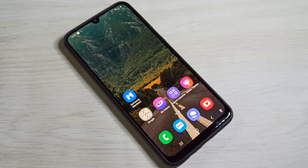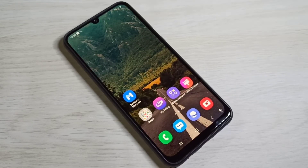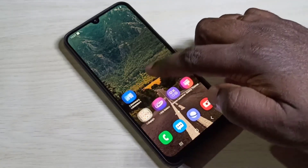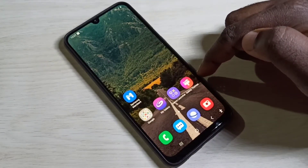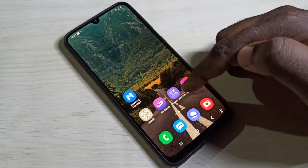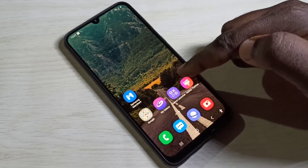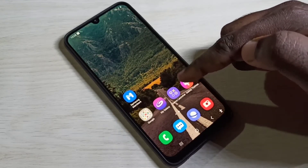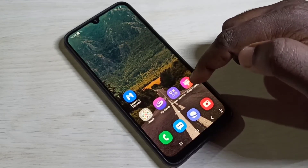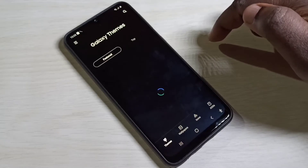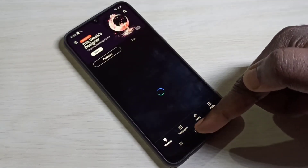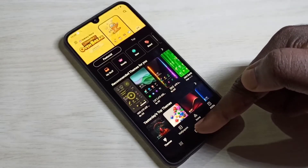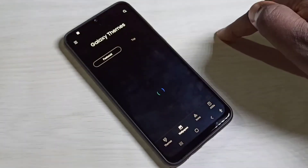Hi friends, this video shows how to download and change wallpaper. First I am going to show you how to download wallpaper. Open the Galaxy Themes app — this is the icon of the Galaxy Themes app, tap on that. Then here you can see Wallpapers, tap on that.